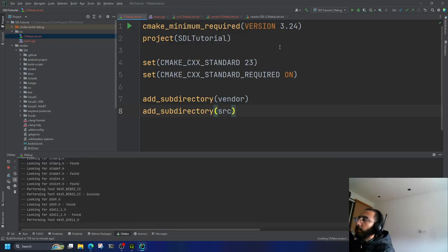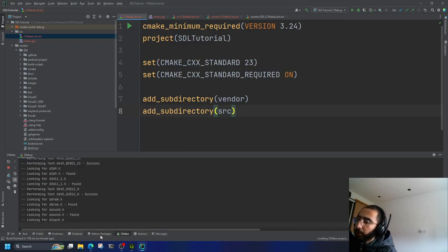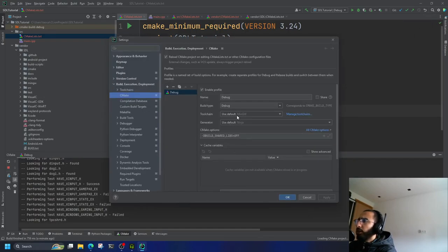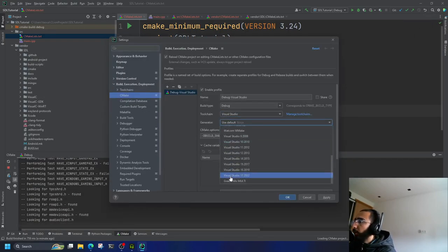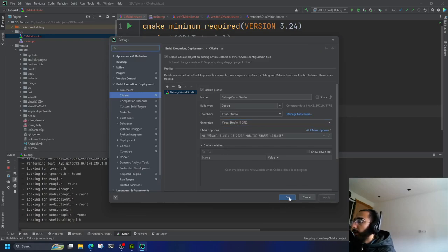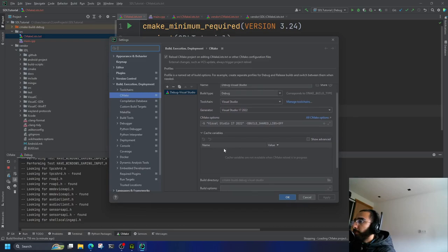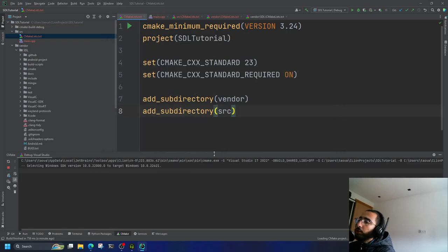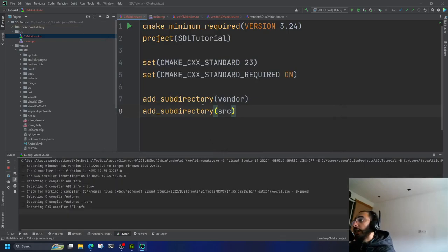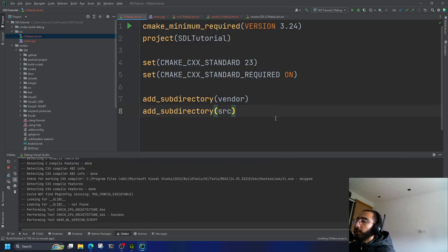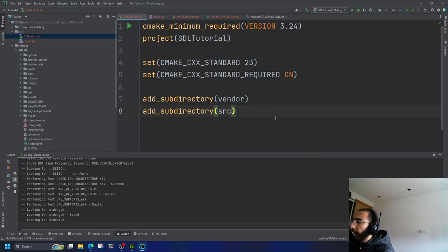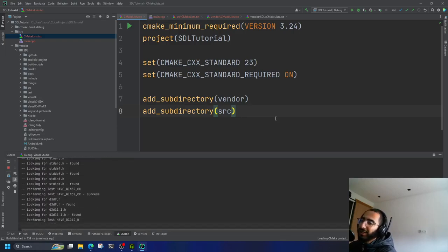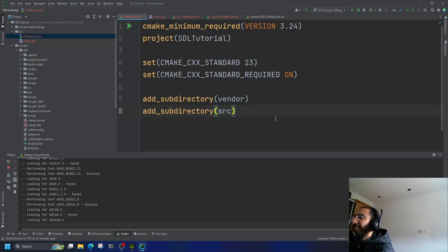Wait a bit while it builds and generates the Visual Studio CMake files. Make sure you're using the Visual Studio toolchain and Visual Studio generator — MinGW didn't work for me in my tests. If you're using Visual Studio you're on the safe side. I'm also a beginner in CMake and didn't find many resources or tutorials for SDL3 with git submodules and CMake specifically.